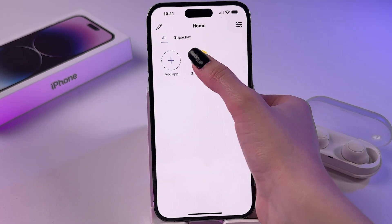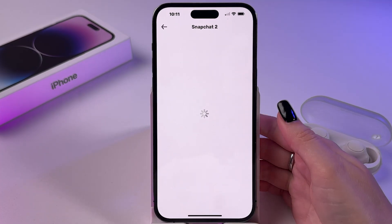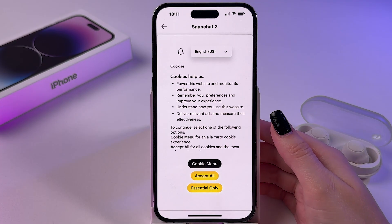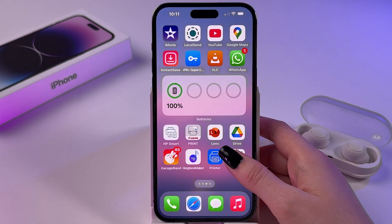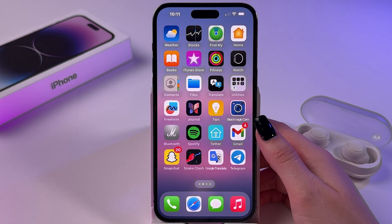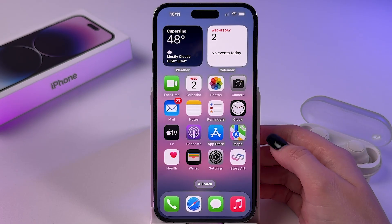In your main app you'll have one account, and in your second cloned app you'll have a second account. You can do this with all apps.